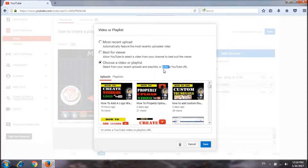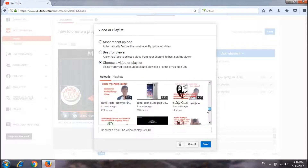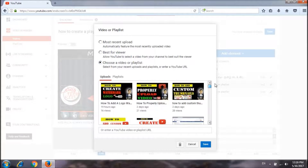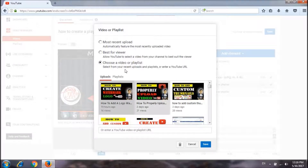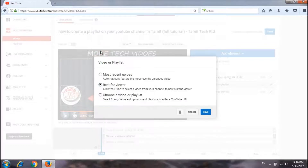Now we are going to double click on the right button. If you click on 'best for viewers', you can click on the video. If you click on the YouTube tutorial, I will show you the video.